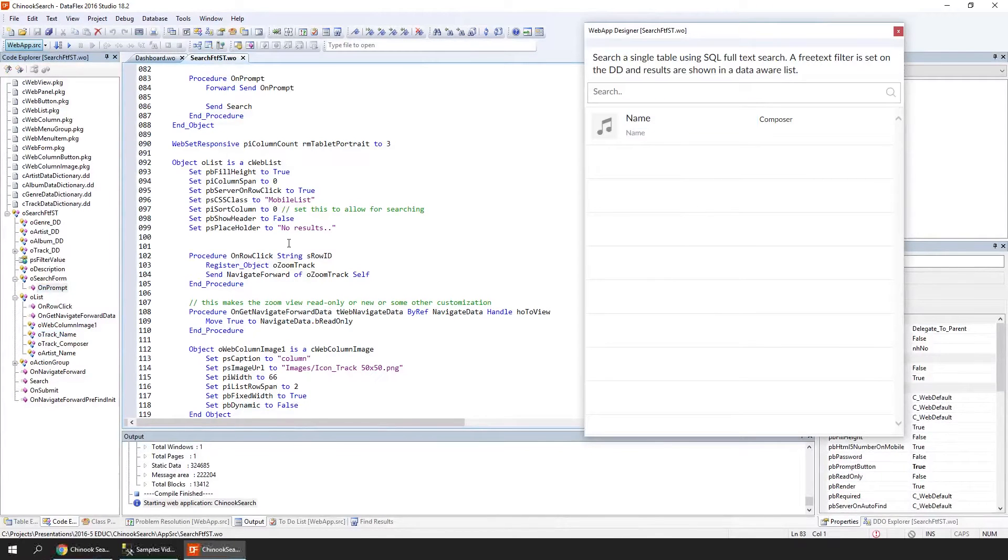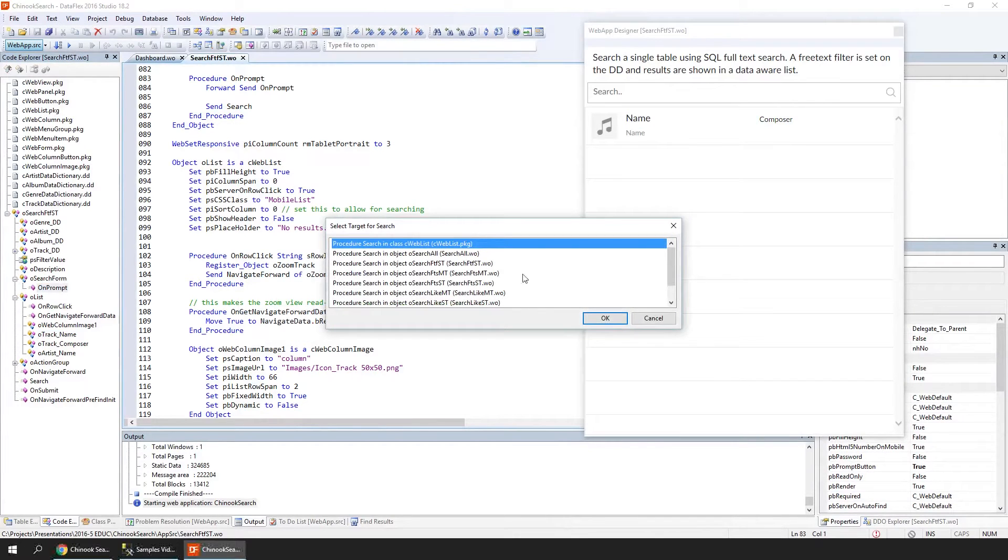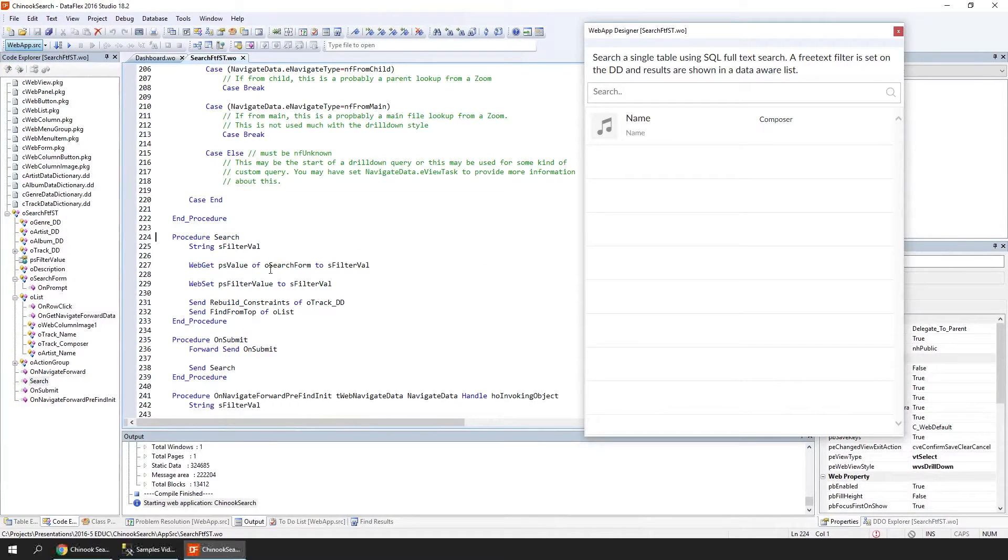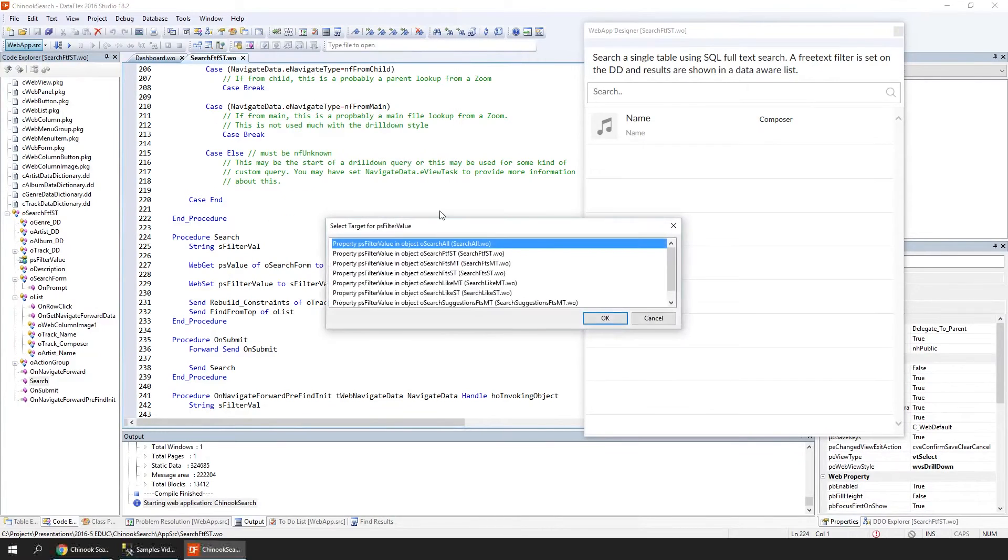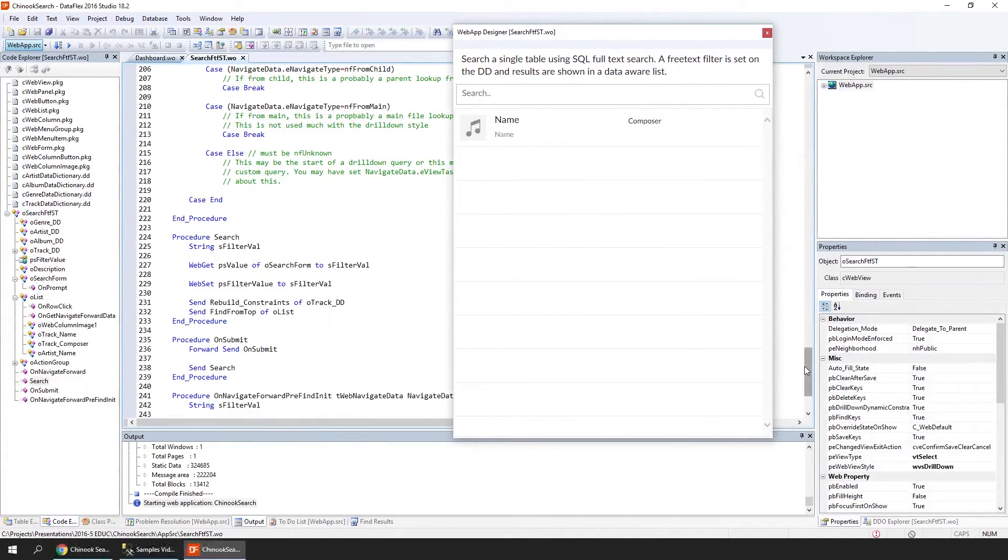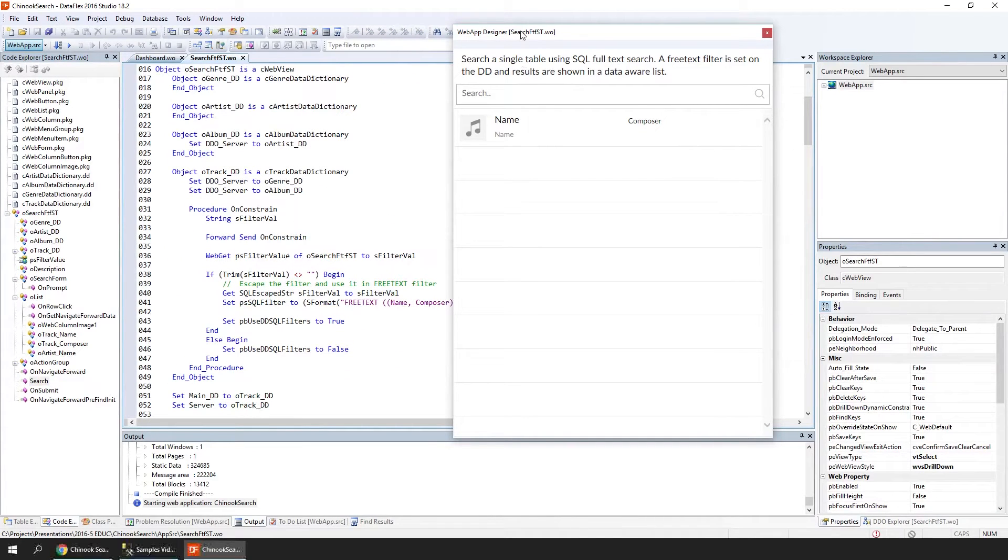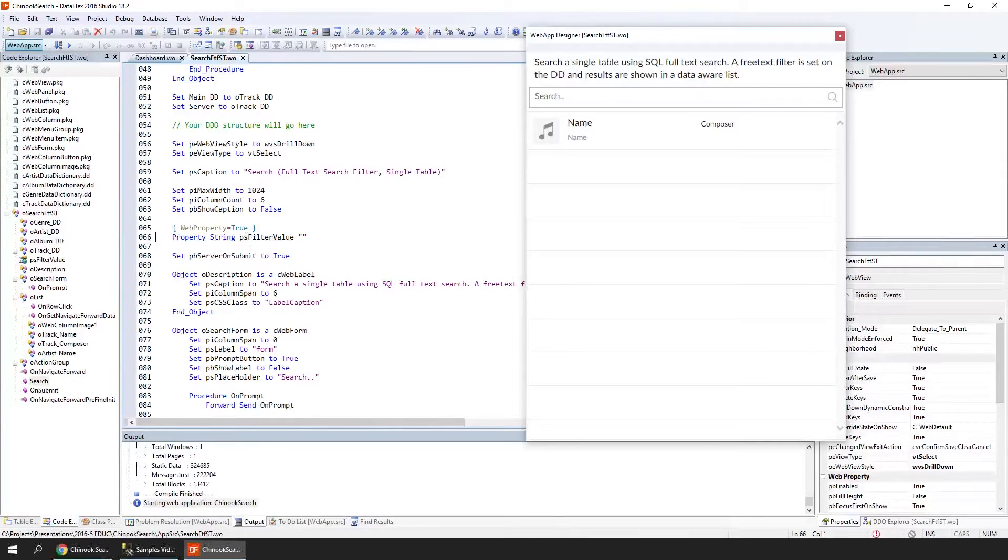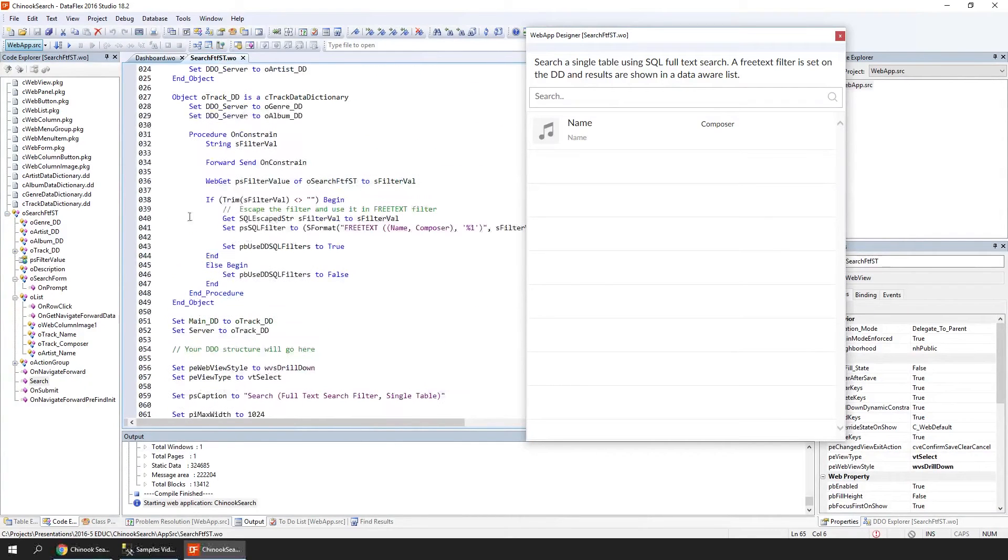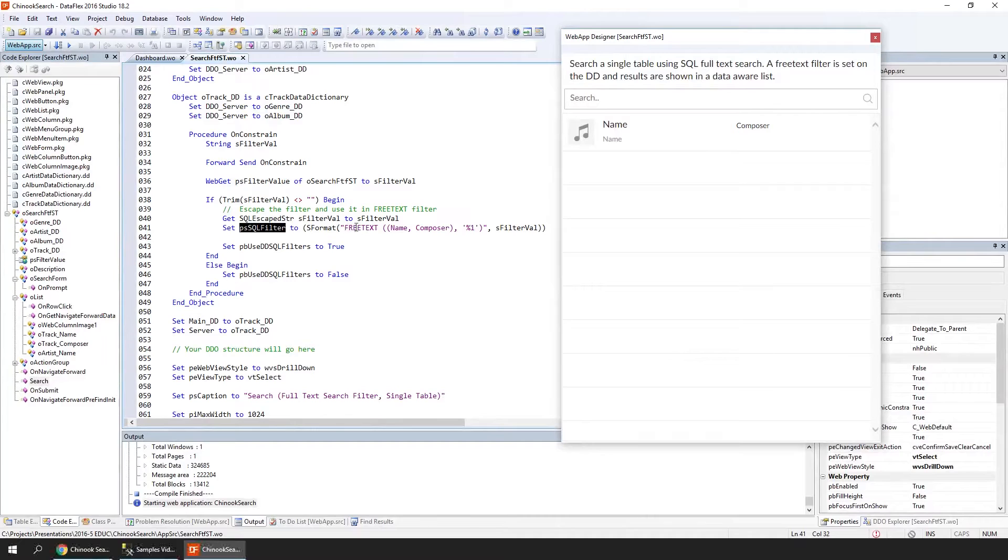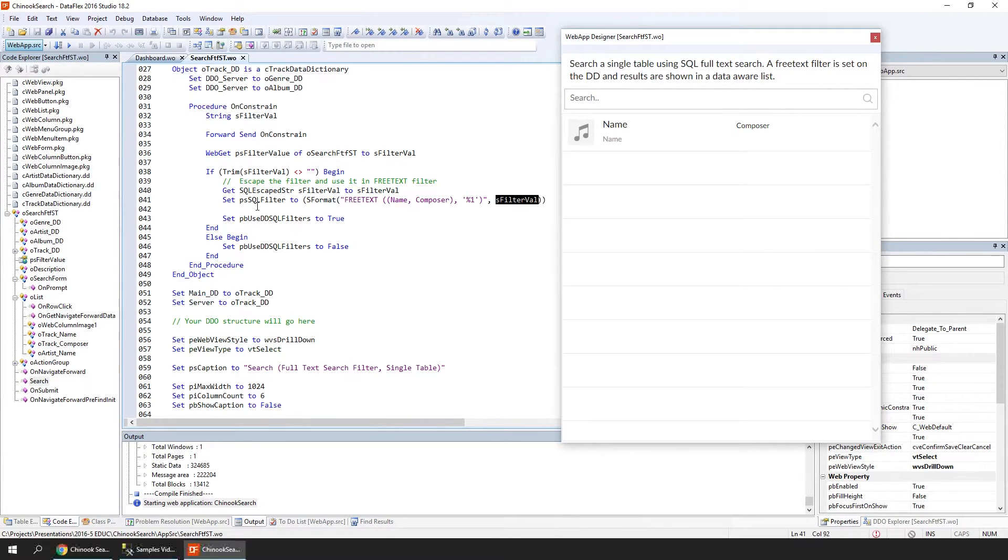When the user searches, we execute the search function. We get the value from the field and put that in a property we've defined—the filter value. We need to use this separate property first and cannot read the value directly in the data dictionary, because that would cause the filter to be changed on the client, causing synchronization issues. Here is the magic—the OnConstrain procedure constrains the data by setting a psSQL filter. The psSQL filter is generated as a string. Here we see the FREETEXT filtering on name and composer. We replace %1 with the filter value. The filter value is escaped to prevent SQL injection.